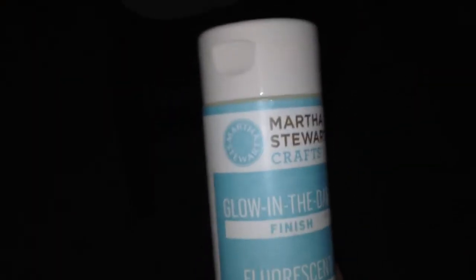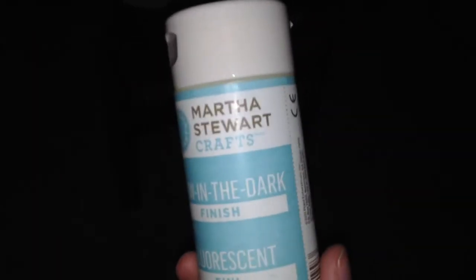This is what I used, if it will focus. It's a Martha Stewart glow in the dark finish is what I used.